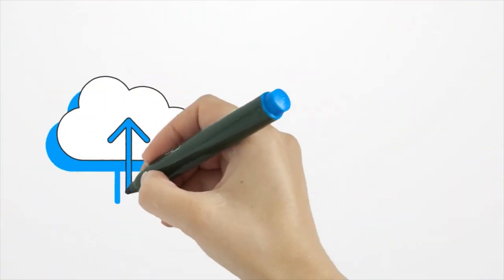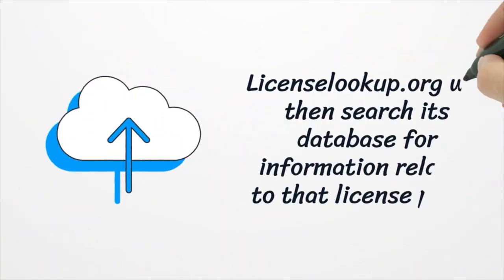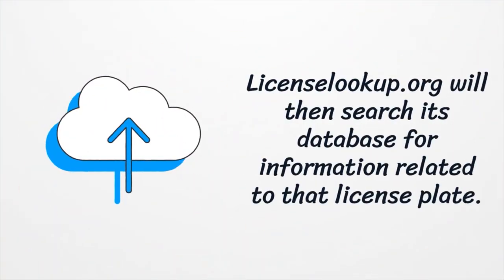License lookup.org will then search its database for information related to that license plate.